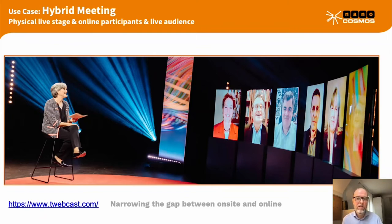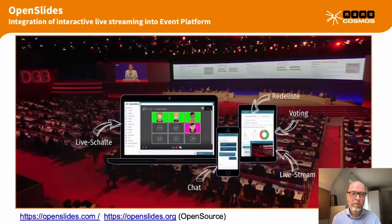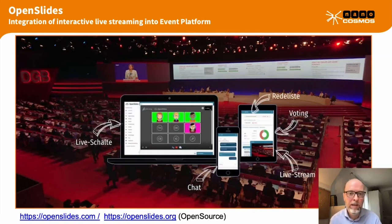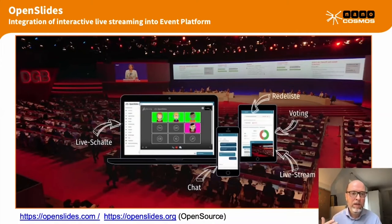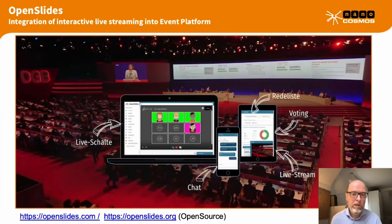Here you see an example of a fully integrated event management platform based on the open-source OpenSlides platform, hosted by a commercial provider. It includes management tools like speaker lists, voting, and chat, with the added possibility to integrate live streams and live communication — enabling interactive live streaming to large audiences. It's a good example of how easy it is to integrate the nanostream solution into a complex event management platform.